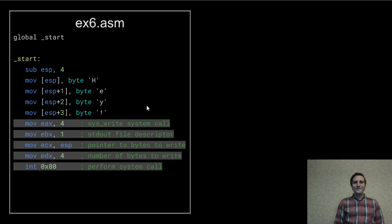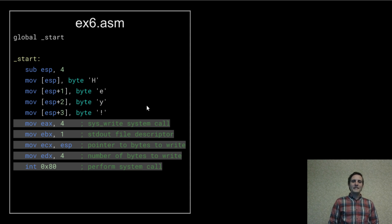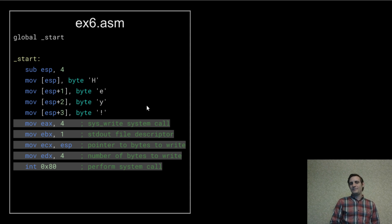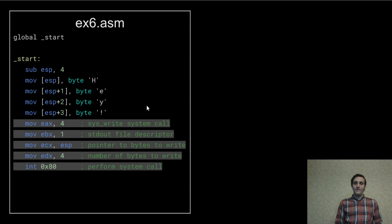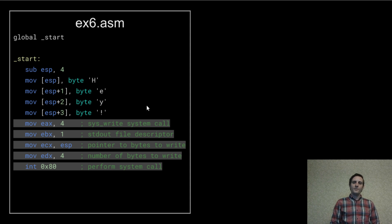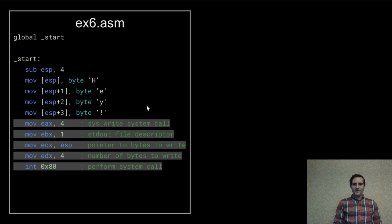Then we can do the usual system write call. But this time, we're setting ECX to be the address that ESP points to, the value of the ESP register. And we're setting EDX to four because that's how many bytes we want to write.